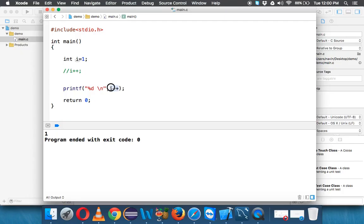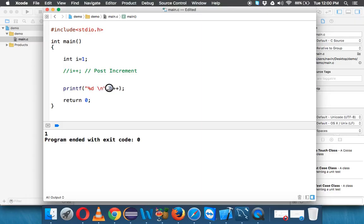It's because this — i plus plus — is called post-increment. This operation does two things: first it will fetch the current value of i, which is 1, and then it will increment. So for printing it will give only 1 — it first fetches the value and then increments. That is what is called post-increment: after the operation it will increment.